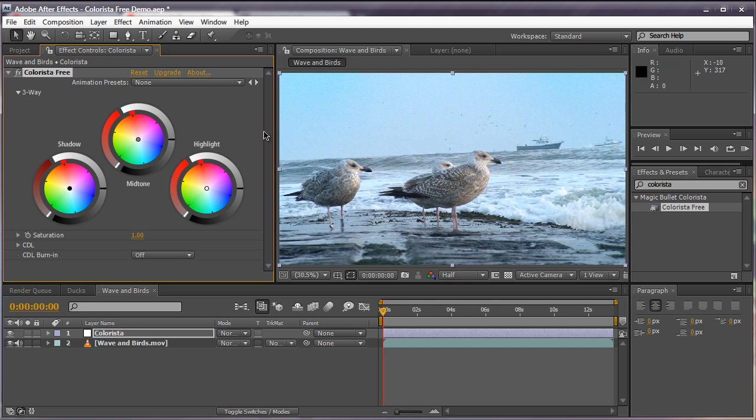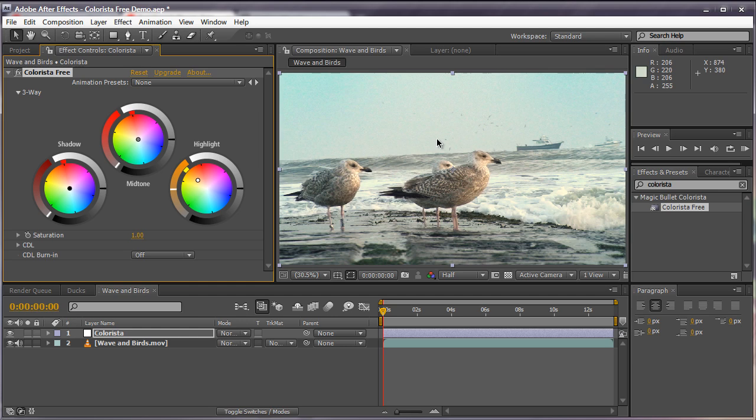Let's say we want to give it a nice sunset look. The first thing I'm going to do is change the highlights to a nice orange kind of tone so we get this nice afternoon effect. Already you can see that it makes a large difference in the scene.